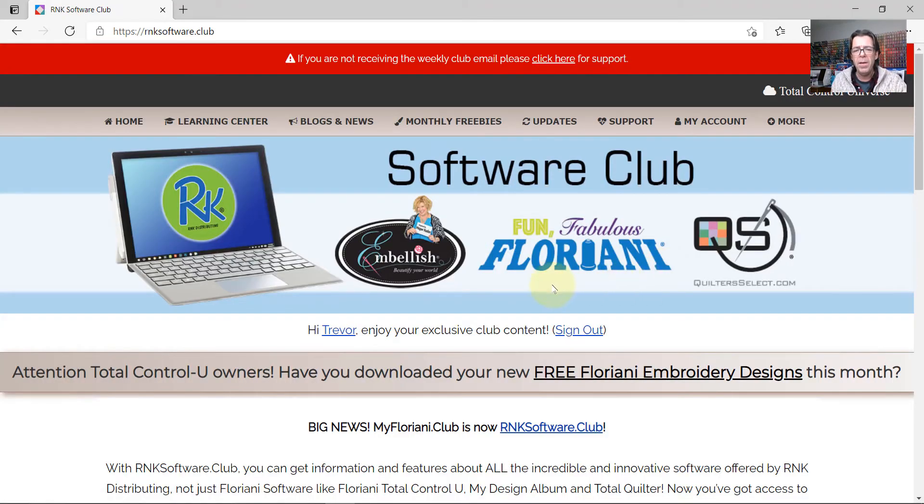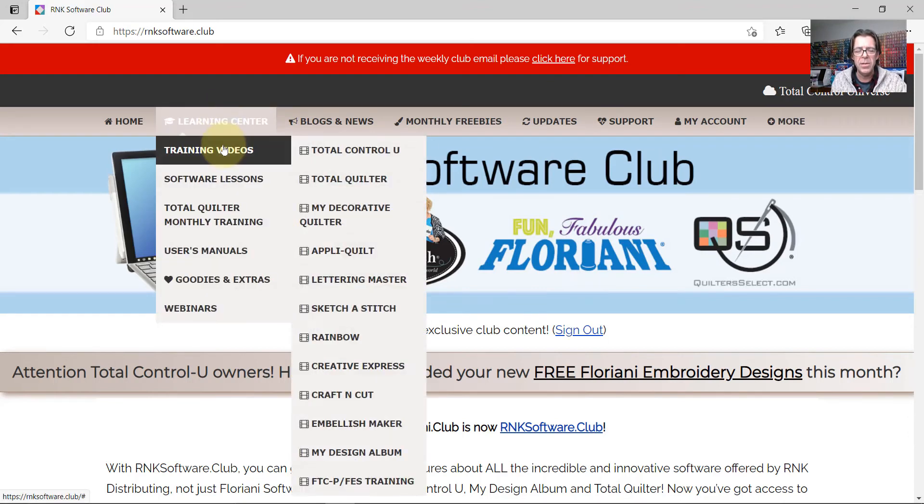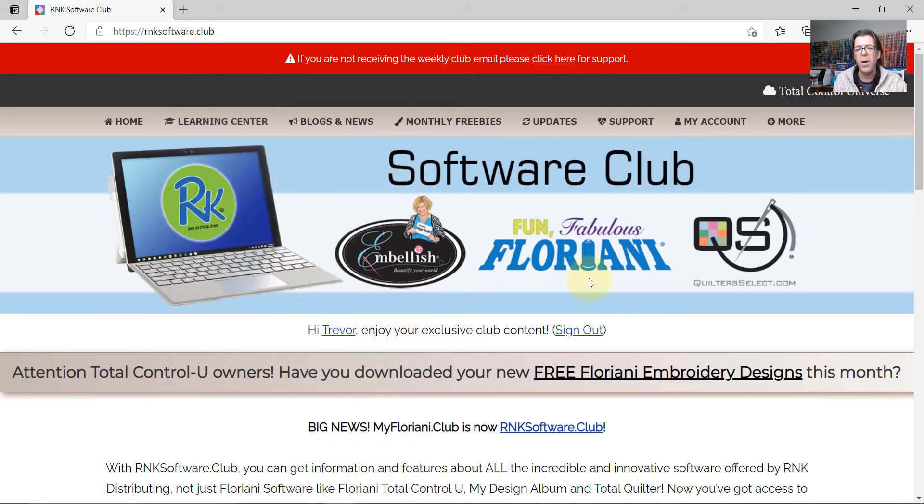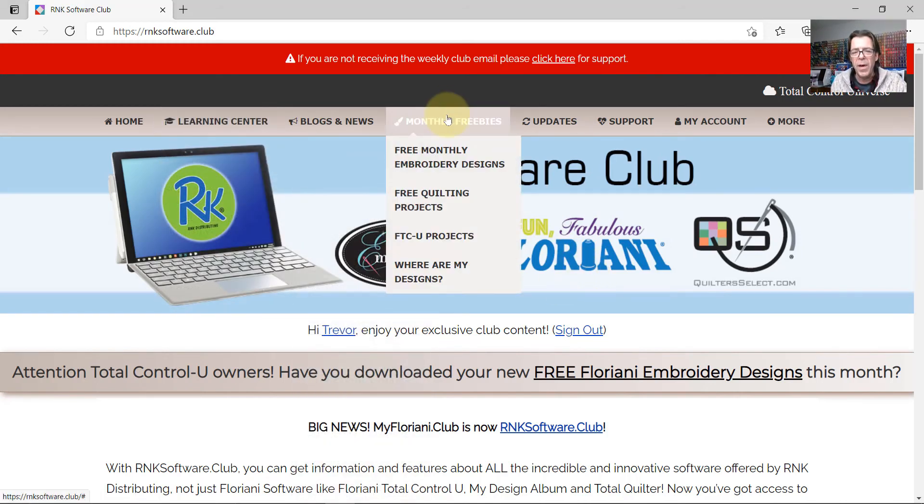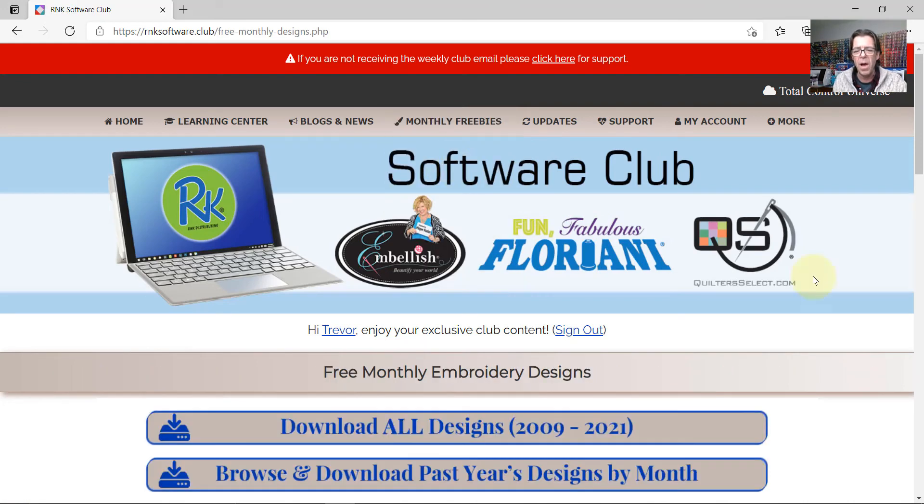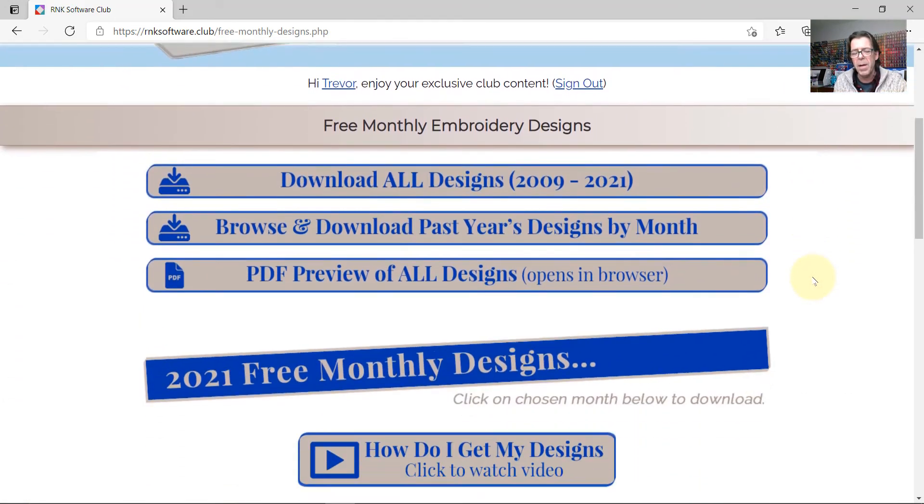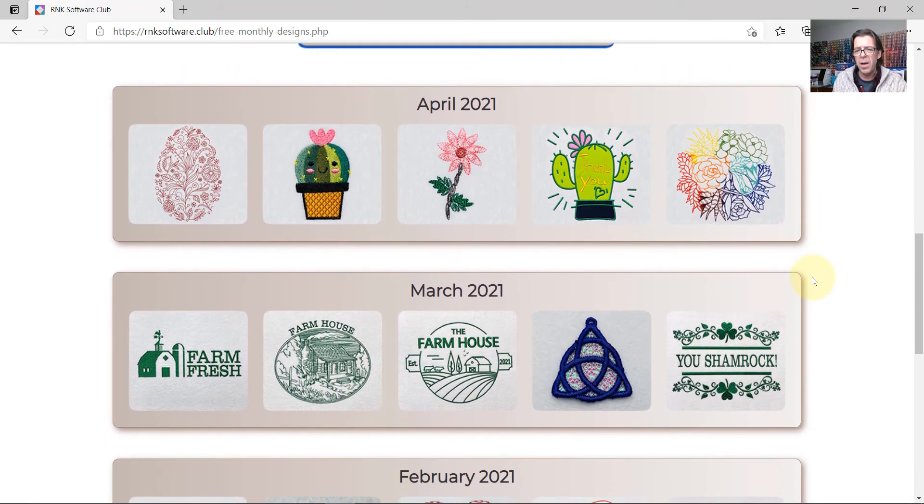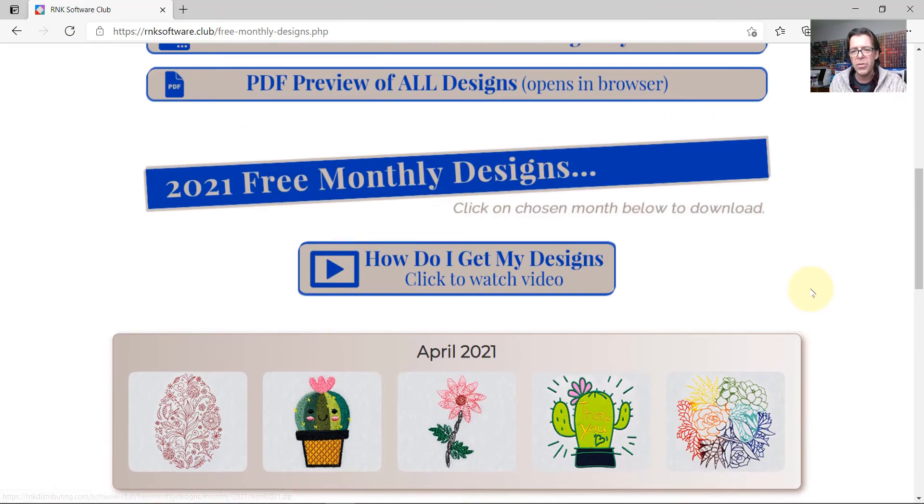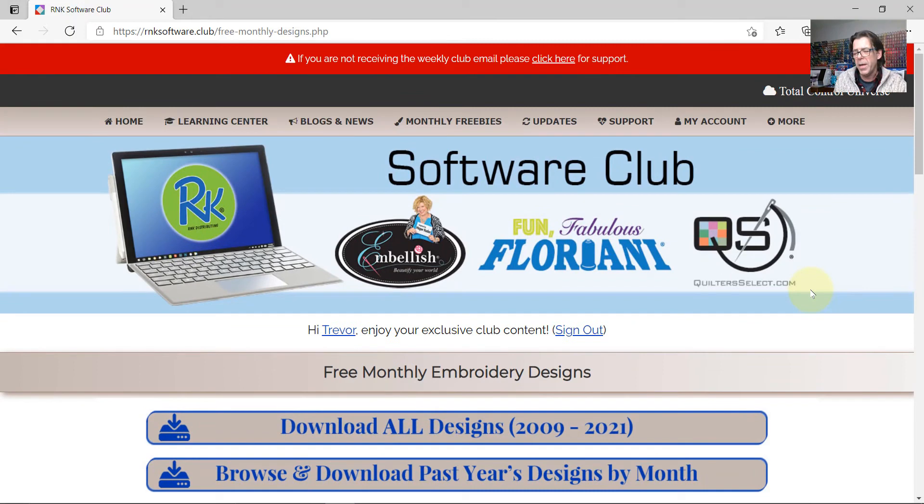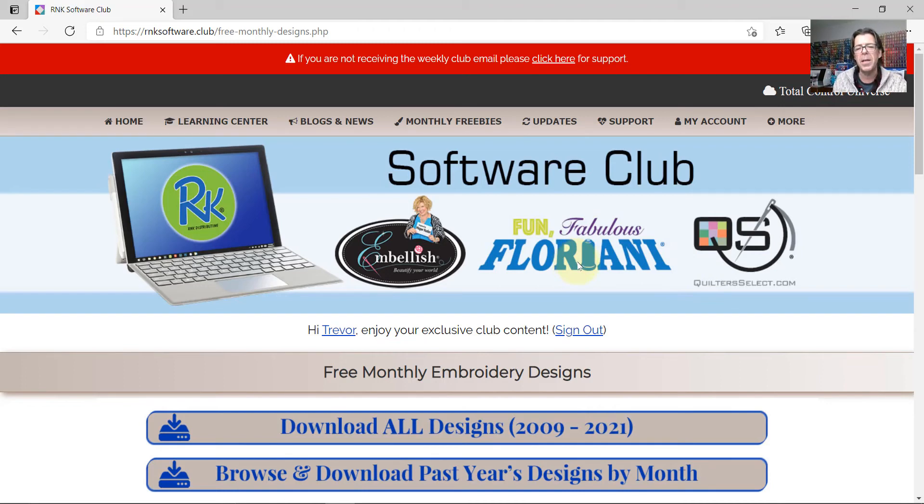When you have the software and you watch the videos in the training center, you'll be amazed at all the different features that the software has to offer. This is where you can find out about the free monthly designs. If you own the FTCU software, you get new embroidery designs every month. And so you're able to download the software and try it. And then when you visit your Floriani dealer, you'll be ready to buy. So go ahead and ask as many questions as you want. I know that your favorite Floriani dealer would love to see you guys.